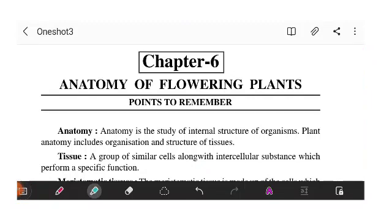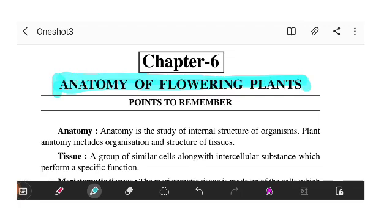Hi everyone, welcome back to your fun-loving channel and platform. Today we are going to do one short video section of Chapter 6, Class 11 Biology: Anatomy of Flowering Plants. This chapter is very important for your 11th exams, so let's begin.